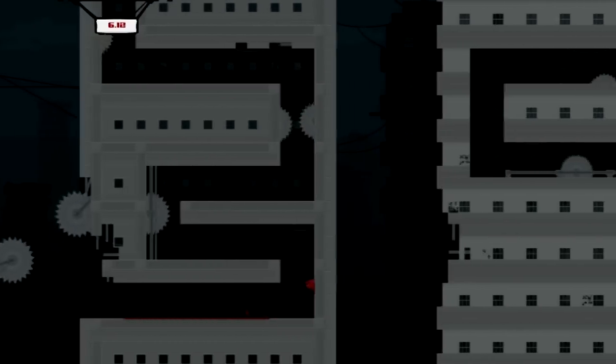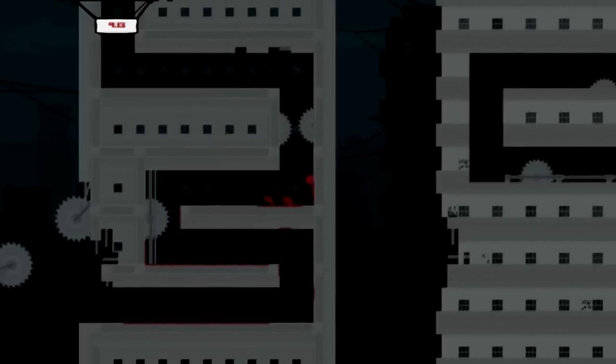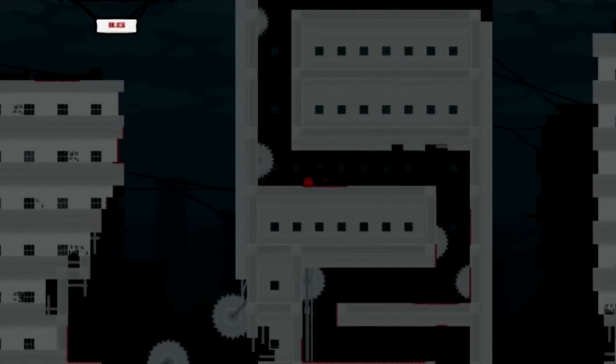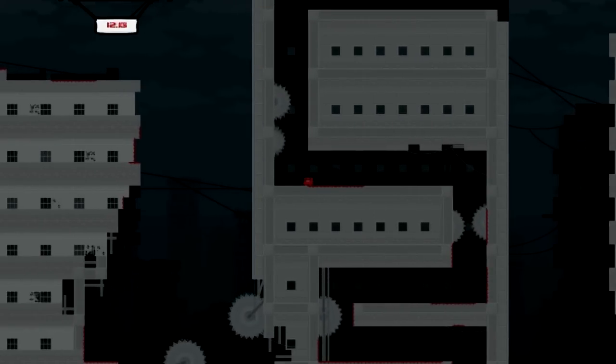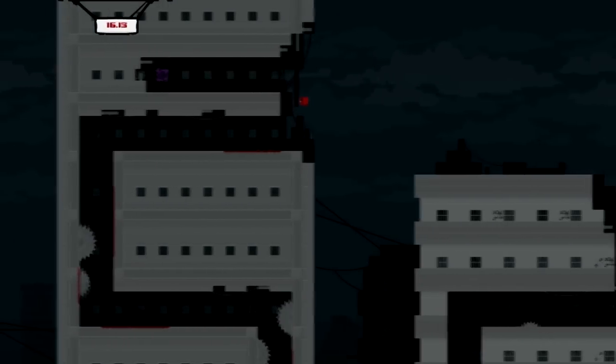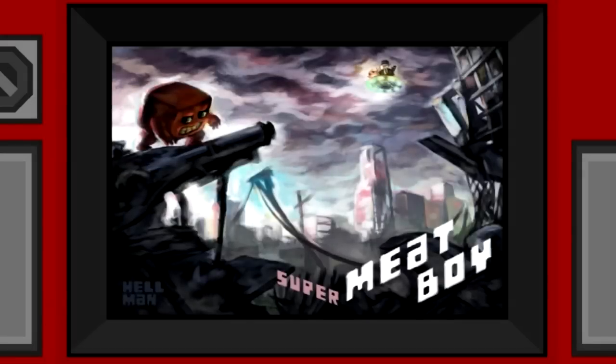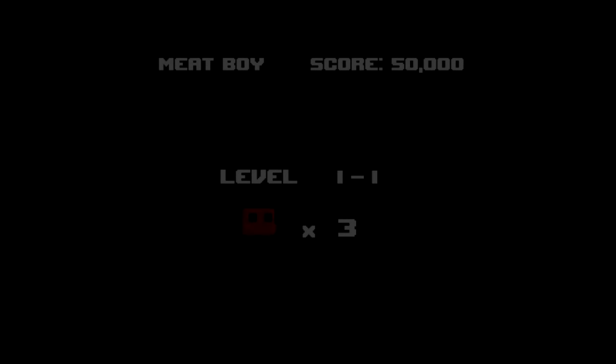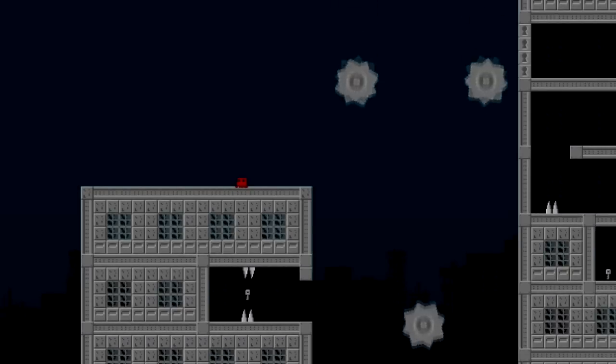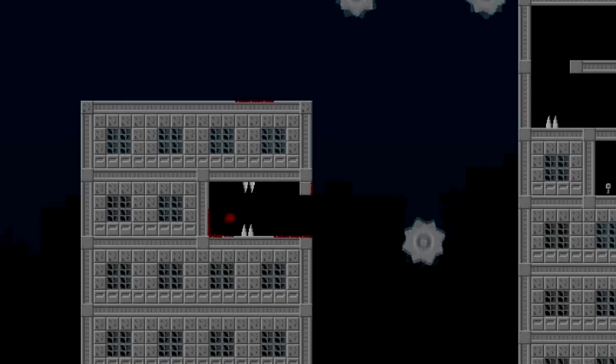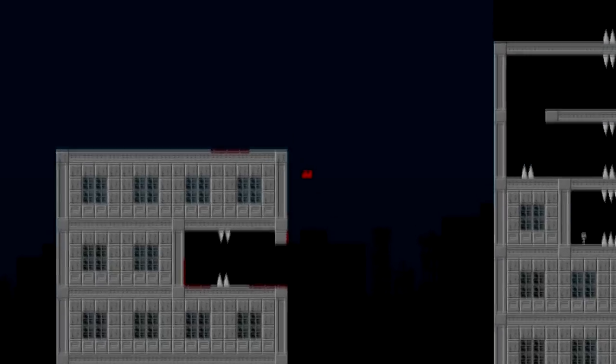I actually did the first half of this video once, or the first quarter I guess. I got halfway through the second warp zone and Meat Boy crashed. And then in my frustration I forgot to save my Audacity file, so the commentary was gone and the video was glitchy. So we're just starting over.